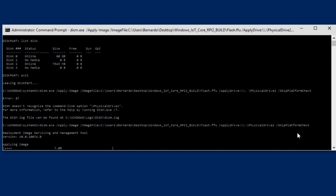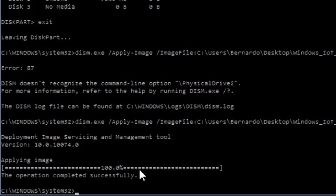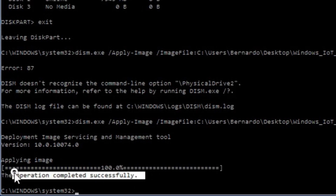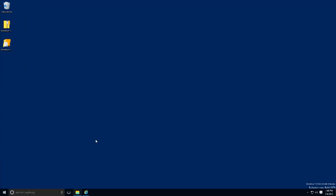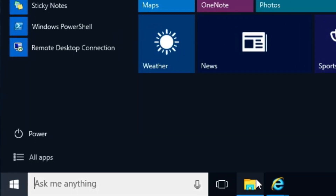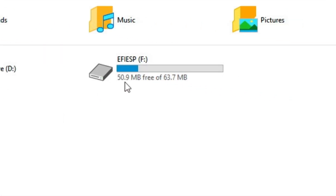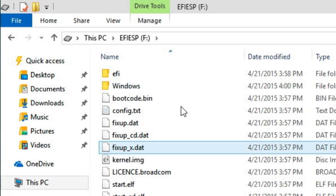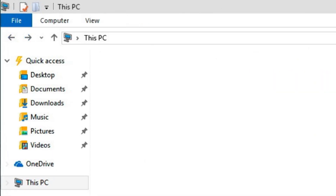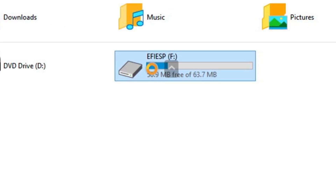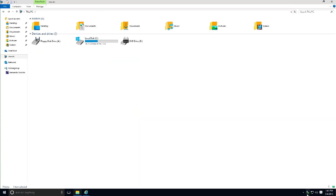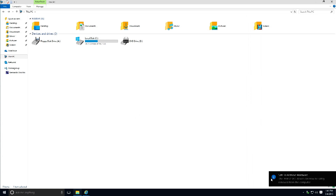The image has been applied to our SD card — the operation completed successfully! We exit the command prompt and open File Explorer to check the disk. It's 8 GB and took up a lot of space — all the necessary files are there. Right-click and safely eject the SD card. That's it — we take the micro SD card and place it inside the Raspberry Pi.